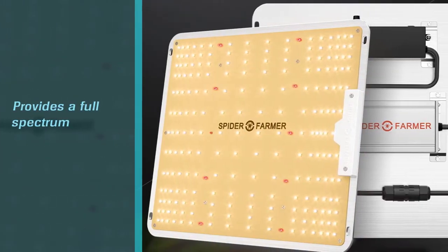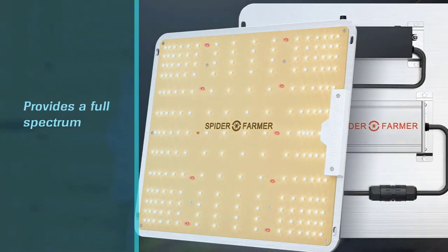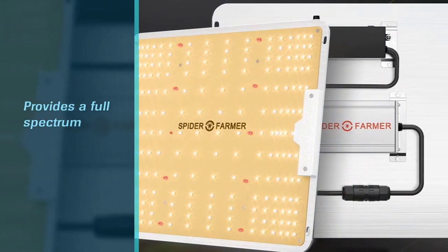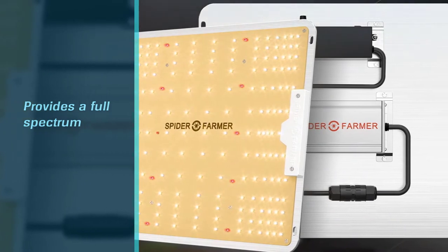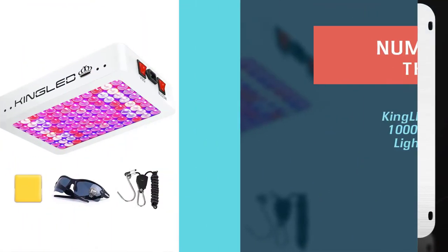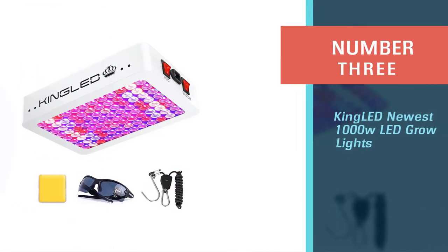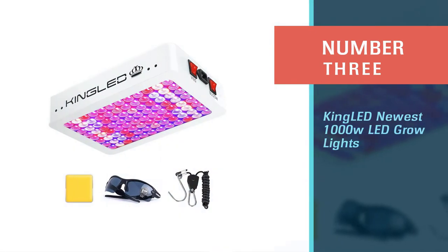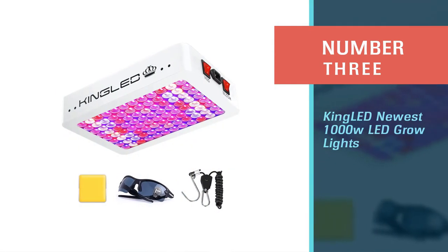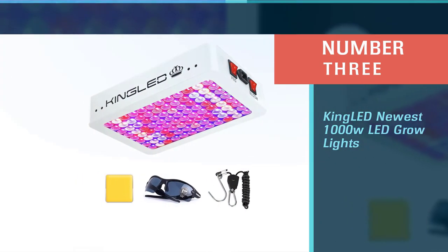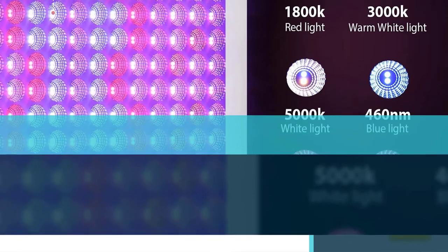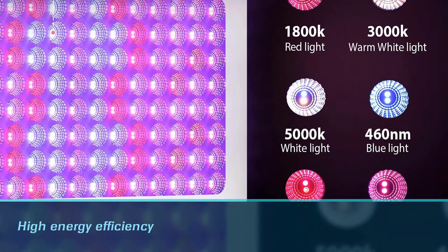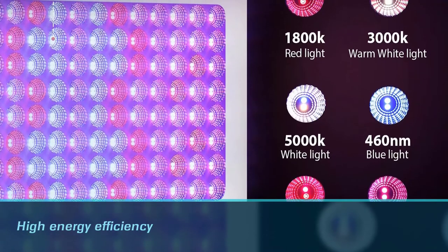Number three: King LED newest 1000 watt LED grow light. This grow light features the newest LM301B LEDs and 10 times optical condenser for high energy efficiency and high power output.